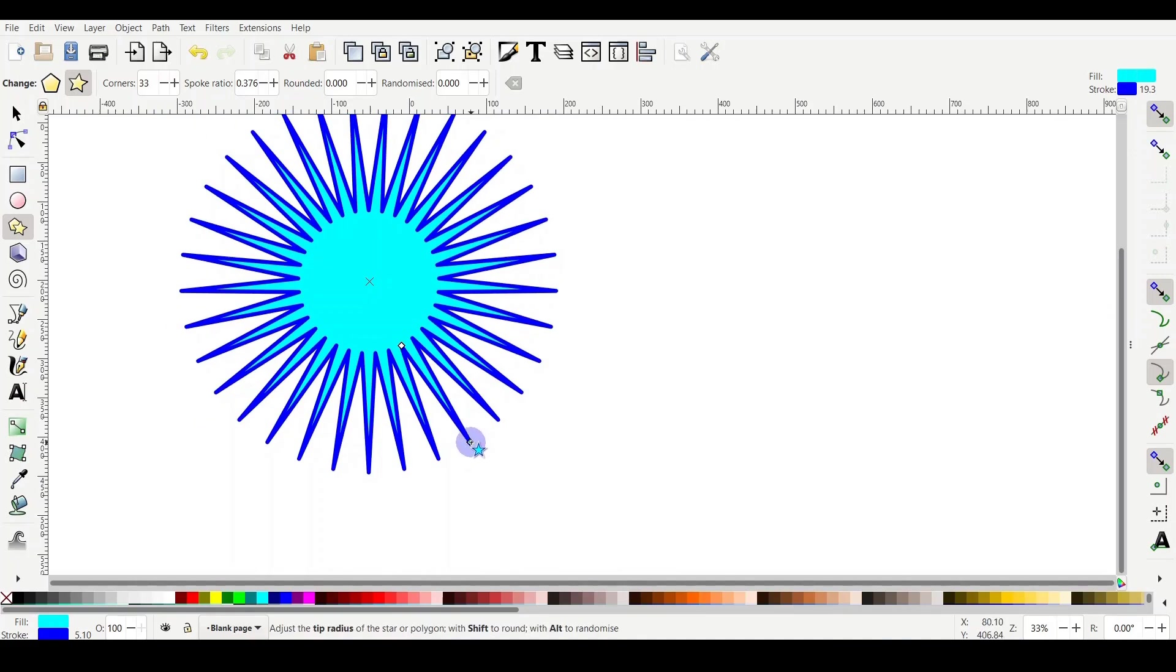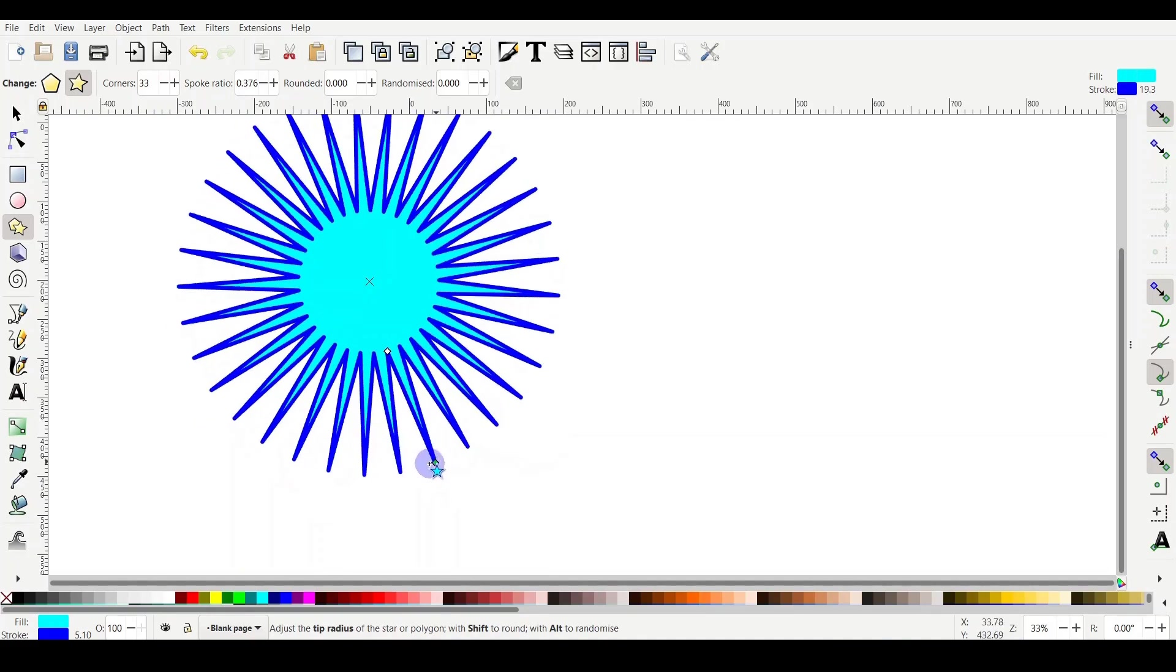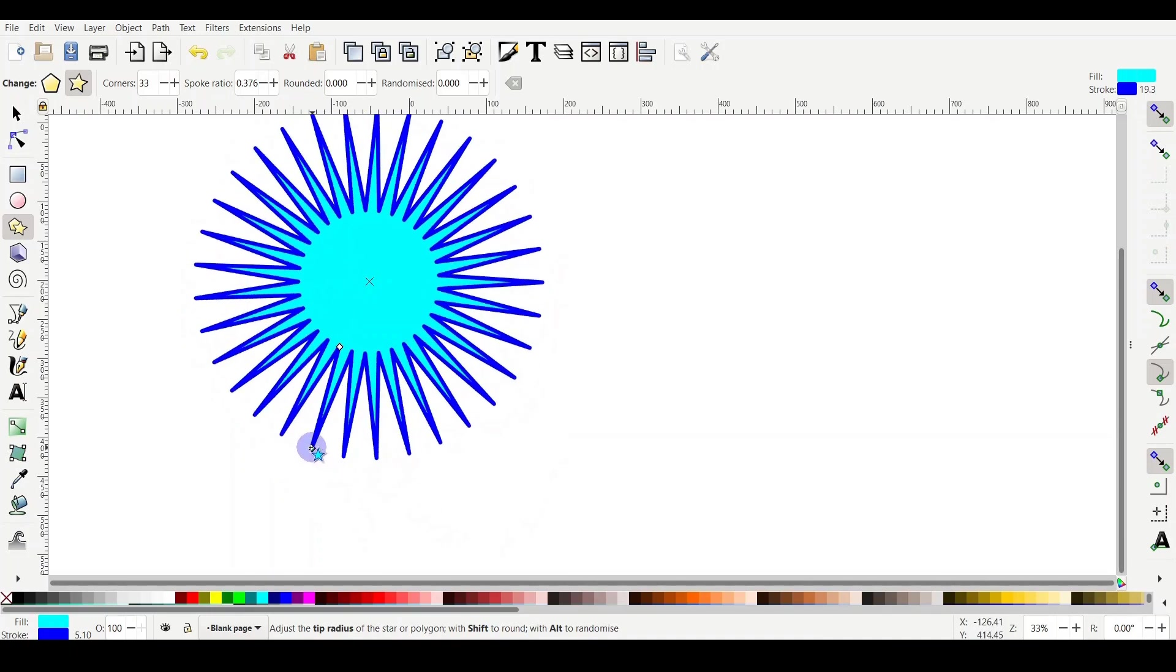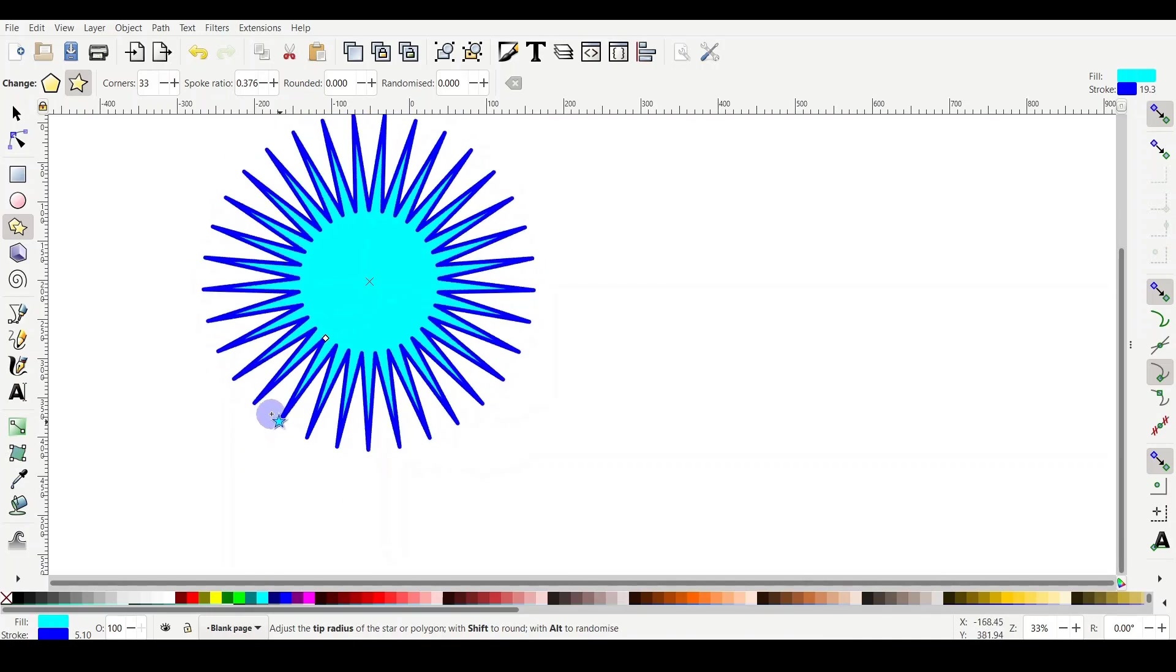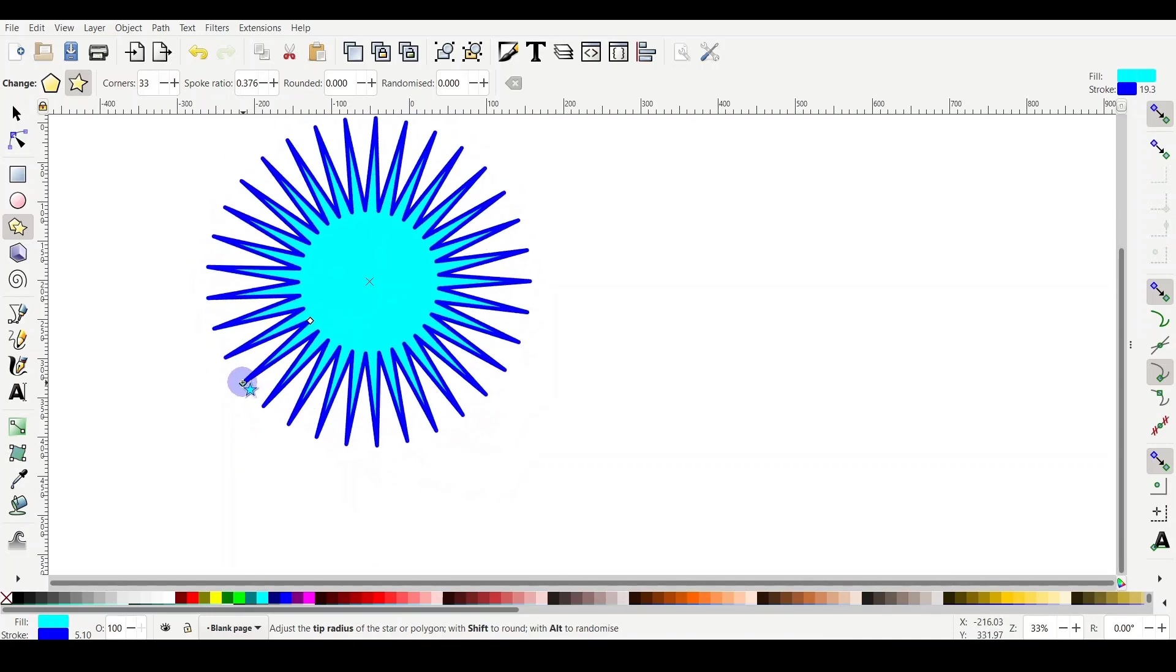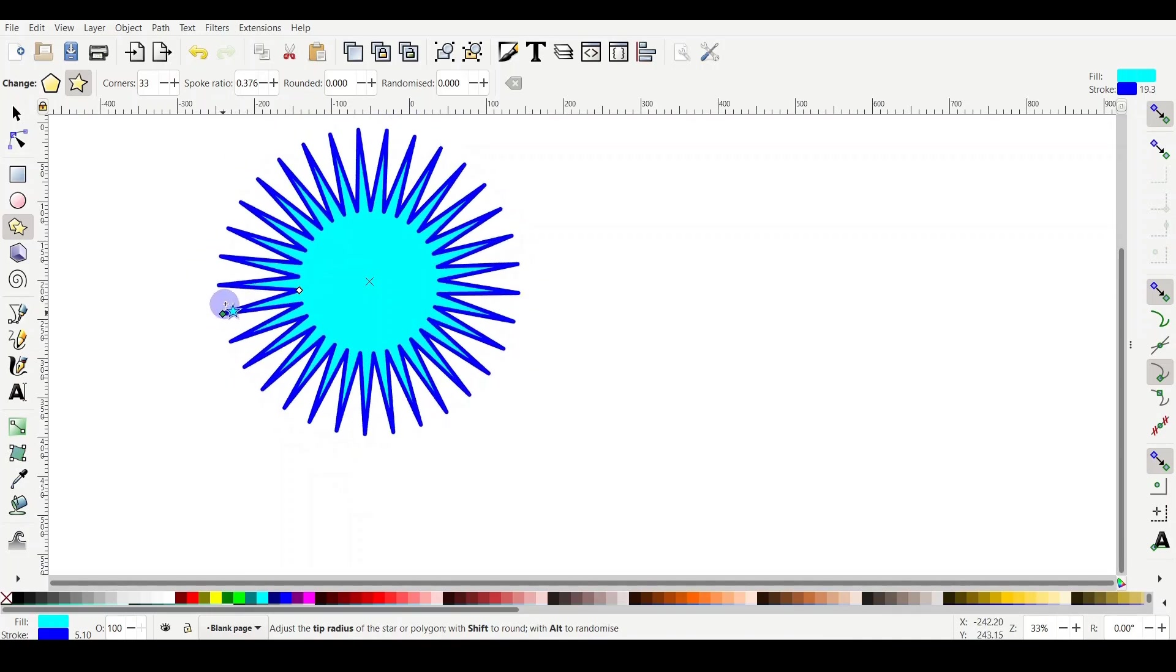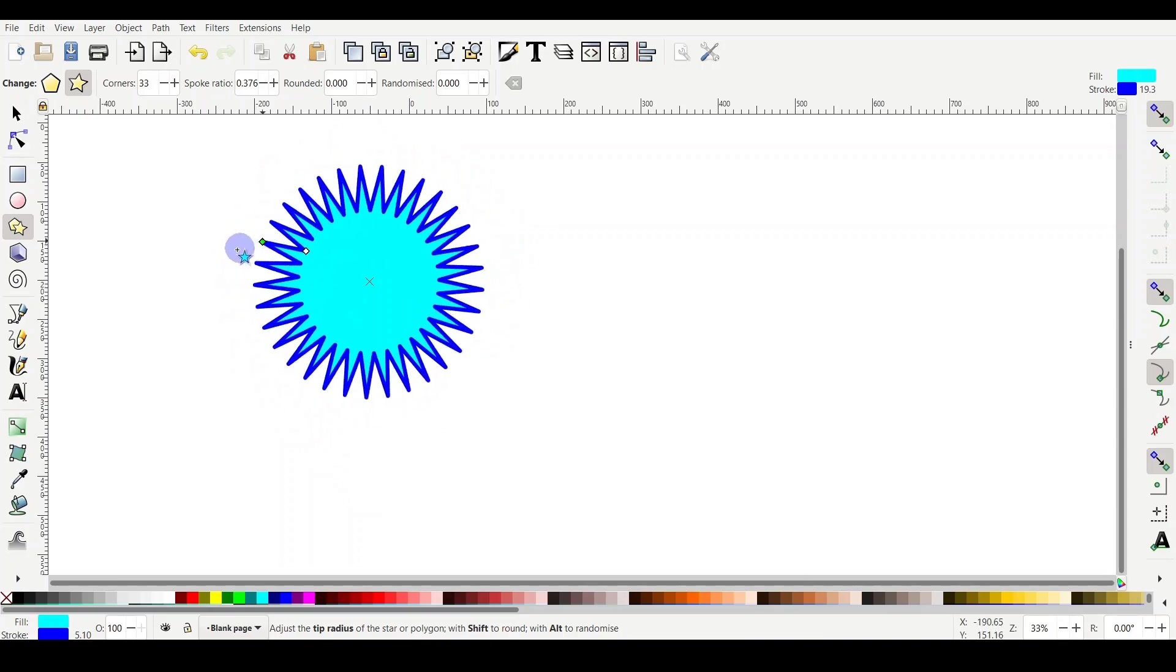So what about if I rotate this handle? I will click on it and start rotating. As you can see, the other handle also gets changed and gets rotated at the same time.